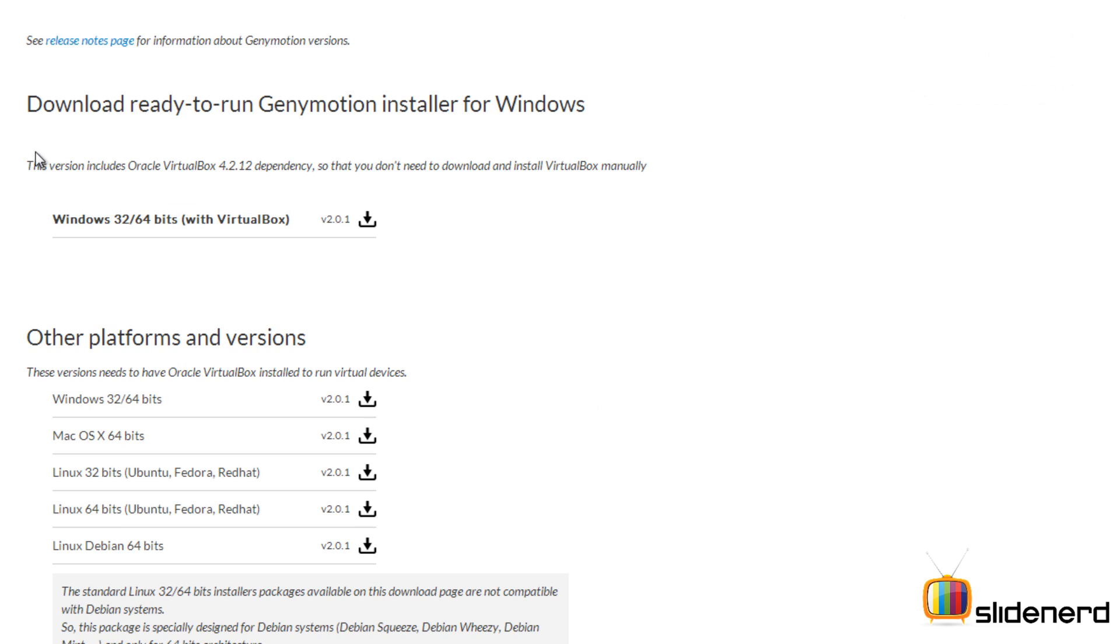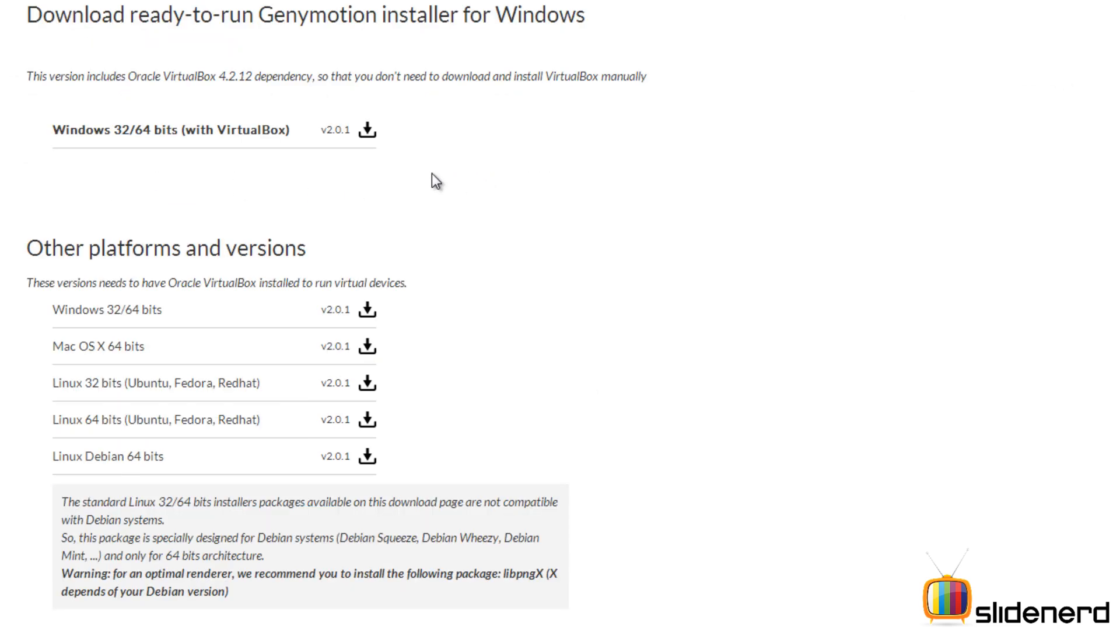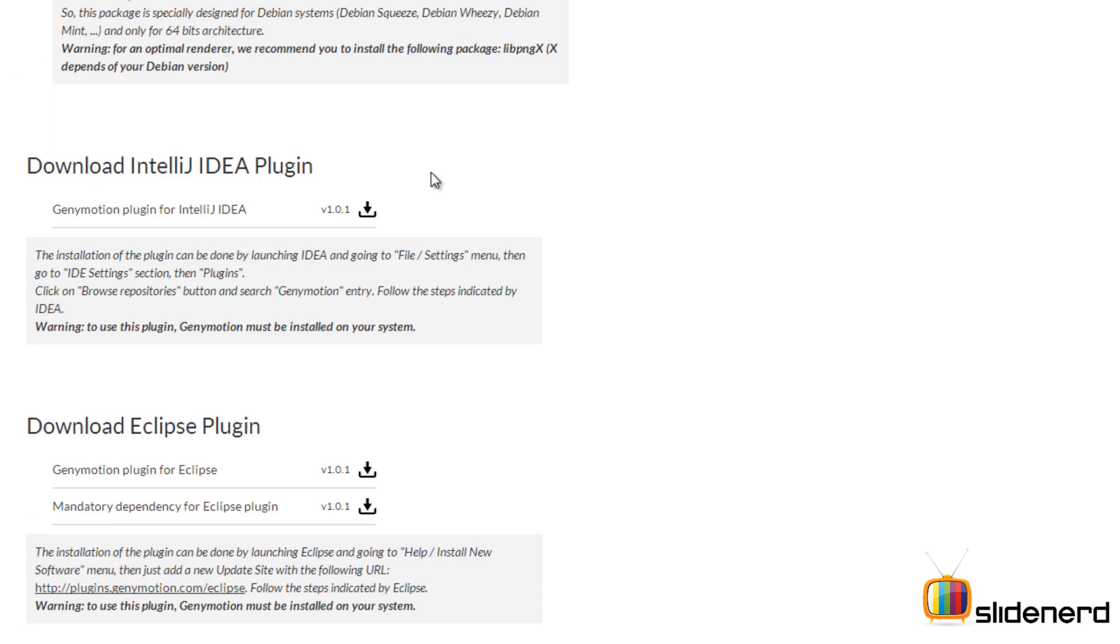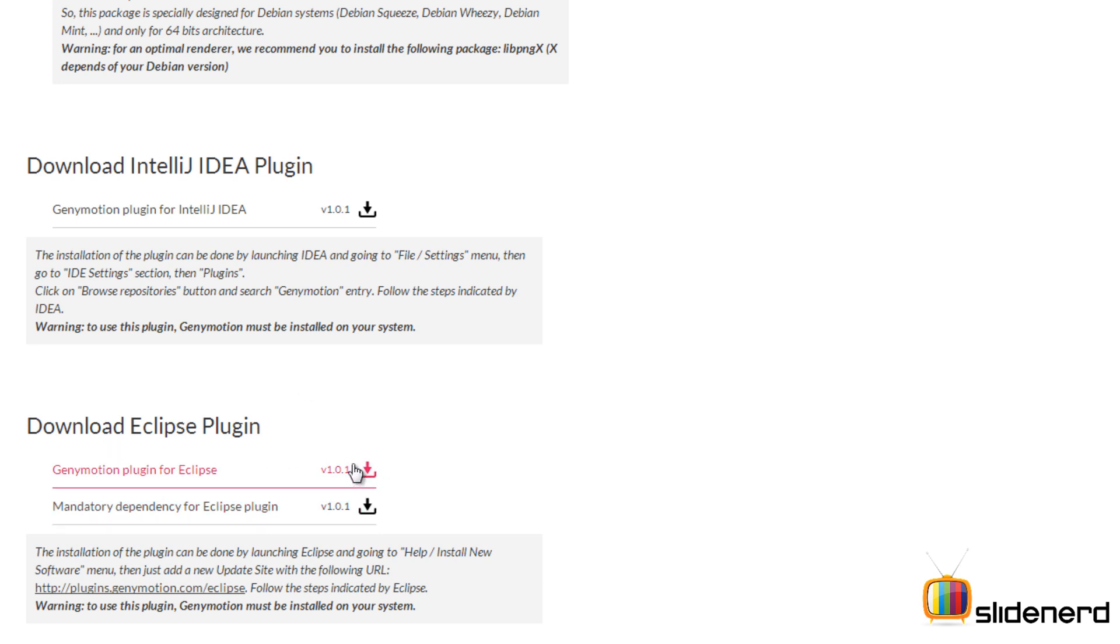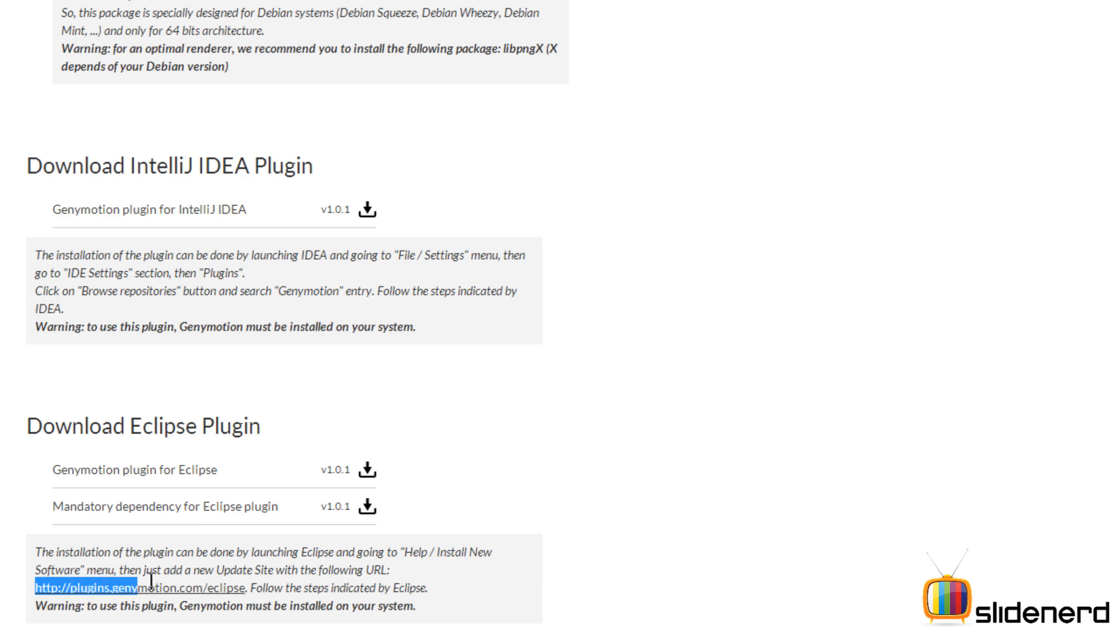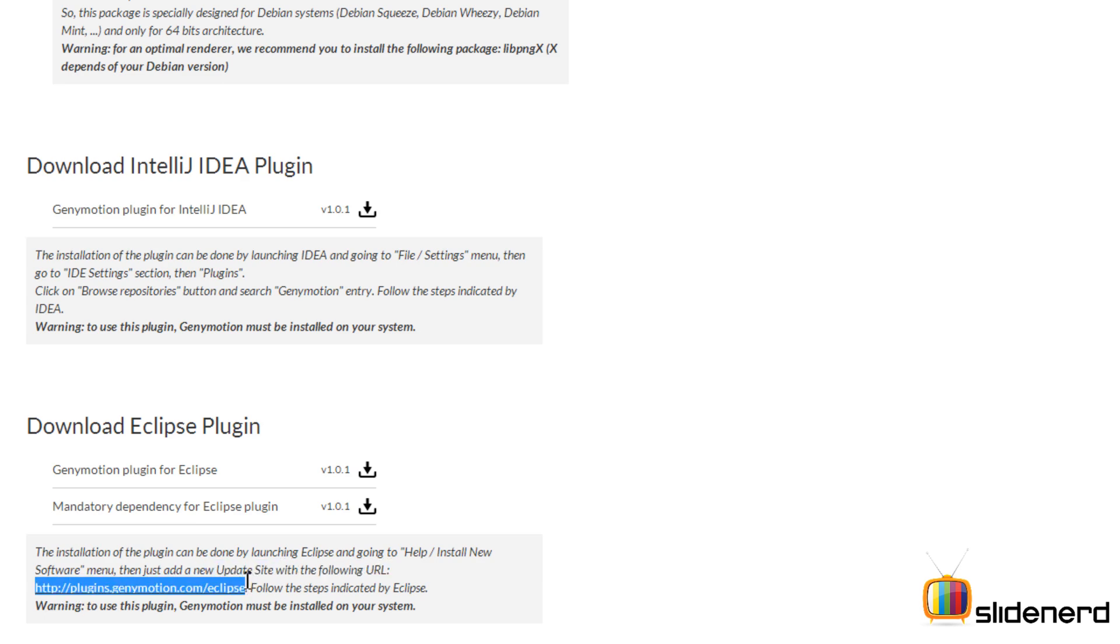In the third step, let's go back to that same page where we downloaded Genymotion. If you go down here, you notice it says download IntelliJ IDEA plugin, download Eclipse plugin. There is the download option right here, but I'm not gonna do that. If you read below, it says the installation of the plugin can be done by launching Eclipse, going to help install new software and pasting this URL. So that is what I'm gonna do. It's a simpler approach. I'm gonna select this URL.